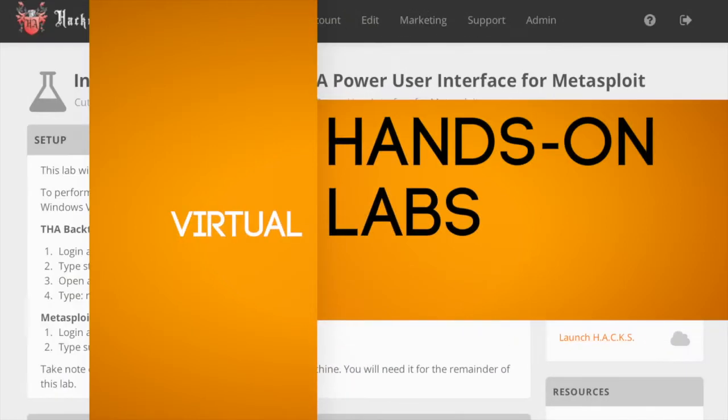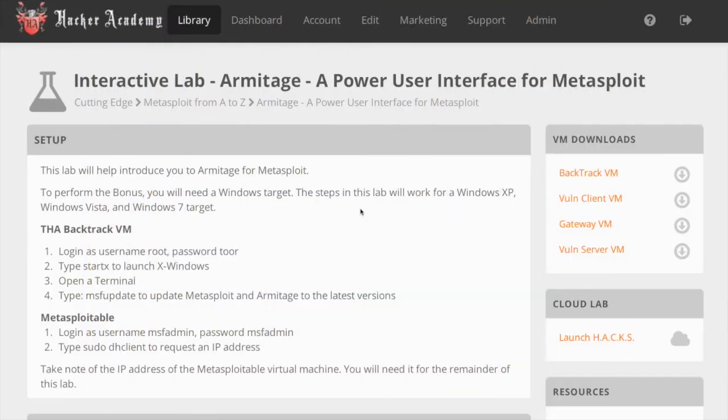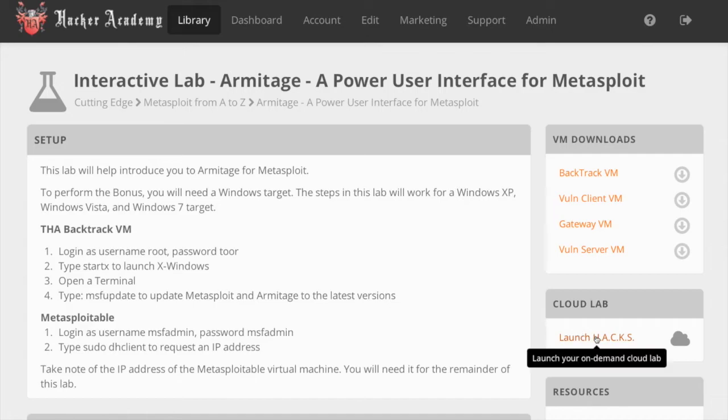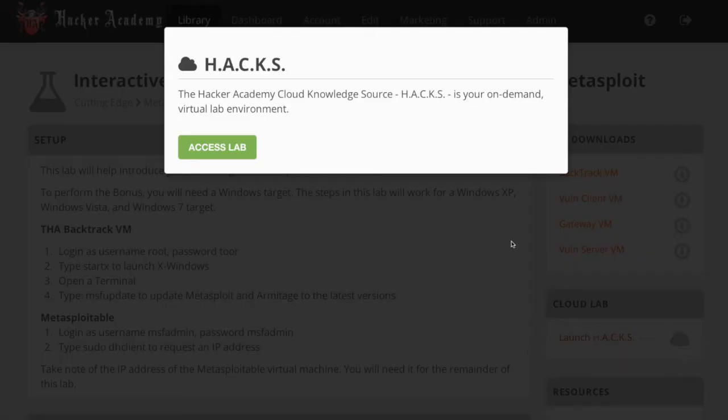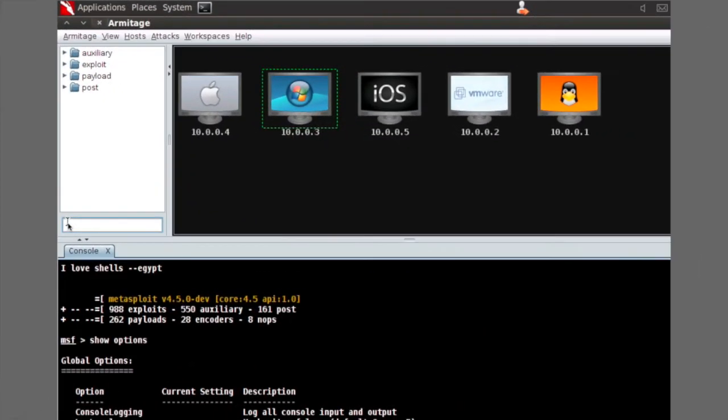Each module has a custom-built virtual lab environment for you to practice your skills in. If you prefer to work locally, you can always download the lab environment, or you can launch Hacks, the Hacker Academy cloud knowledge source, and run your lab within seconds from our cloud environment.